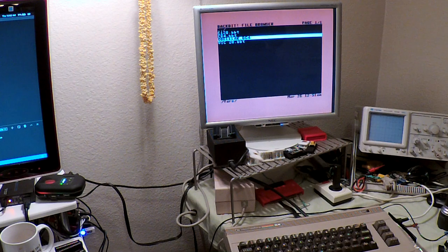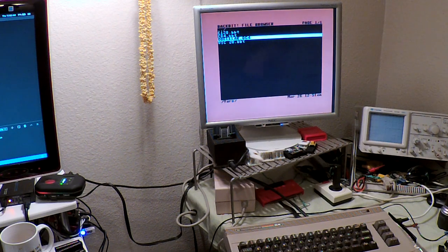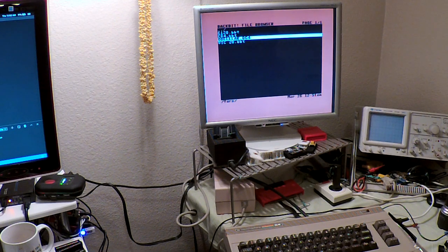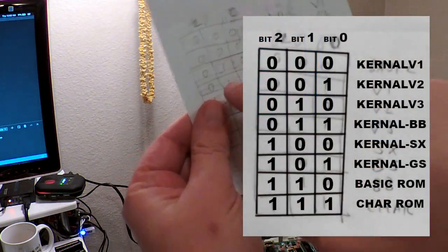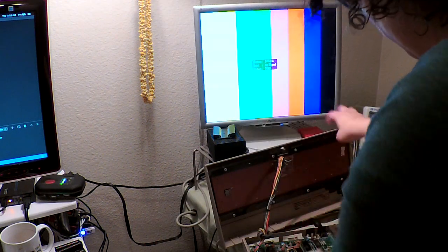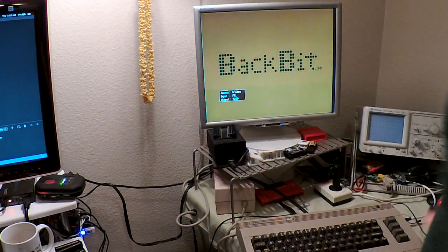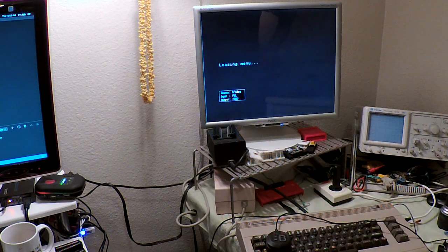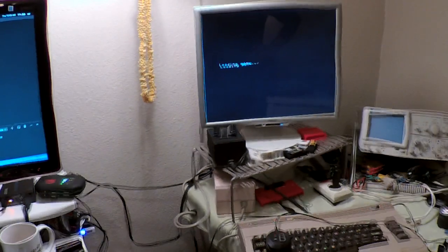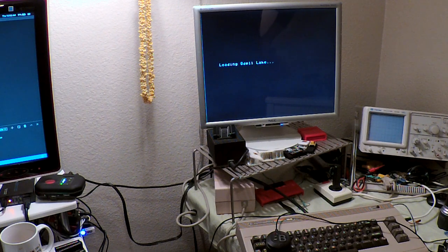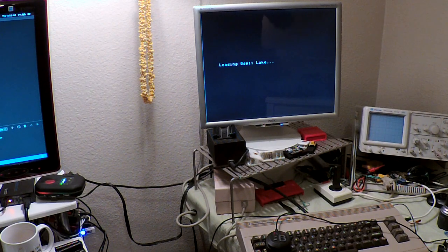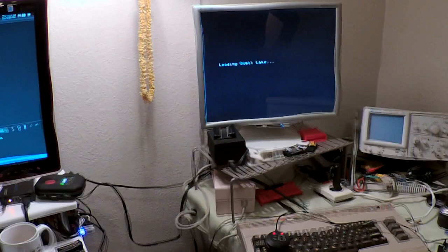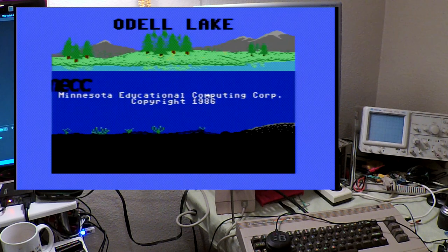So the back bit kernel, I literally changed one byte in the kernel, and now the back bit kernel will skip the overriding of the kernel vectors. So check it out. All I have to do is change the jumper from 010 to 011, and I'm going to try to run Odell Lake again. Oh, look at that. Loading Odell Lake. So that means it got to the final stage of the loading. And if you think this is slow, the original loading time is about three minutes for this game. All right, there's Odell Lake. Let's have some fun.